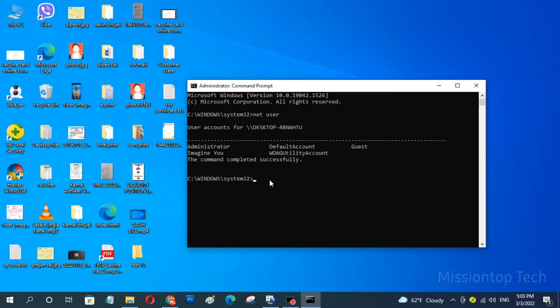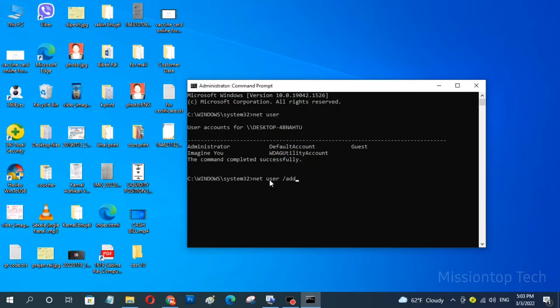So now I am going to type here net user /add and space and now I am going to input my user account that will be created for my Windows user account. So, you can add your password here. I type 123 for password and now I am going to press enter.